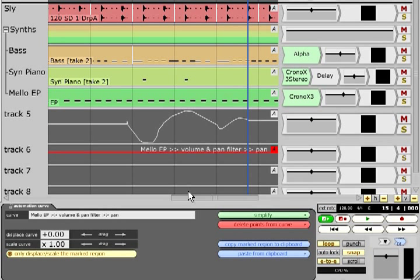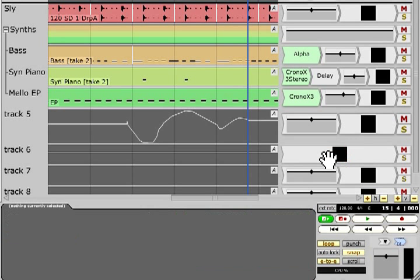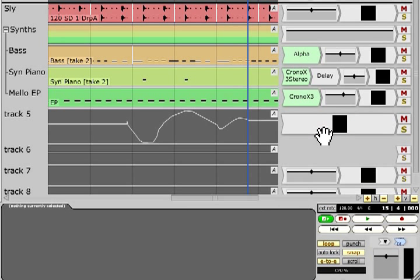I usually delete the volume and pan and level meter filters from tracks that I use as automation lanes so they don't look like subgroups.